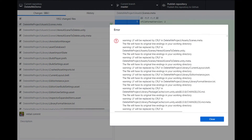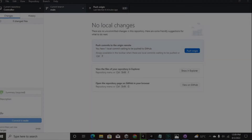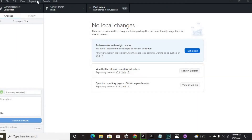Receiving an error when committing something in GitHub like 'LF will be replaced by CRLF'. The reason why this error occurs is the different line endings in Linux and the operating system.